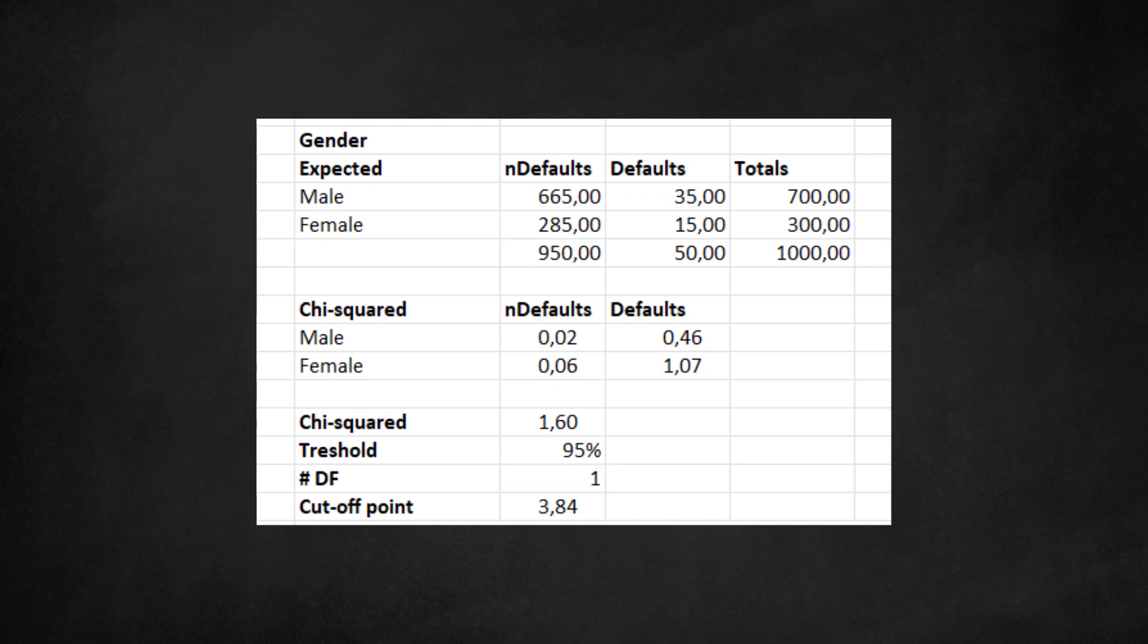We use the Excel chi-square inverse function again, and we find at 95% to cut off at 3.84. To the left of this point we find 95% of the graph surface. The chi-square value for gender is 1.60. This is to the left of the threshold and close to the distribution's mean of one. In other words, this is a common value. We conclude that the chi-square value is within the range of regular variation. Hence, gender is not a good predictor for our default model.